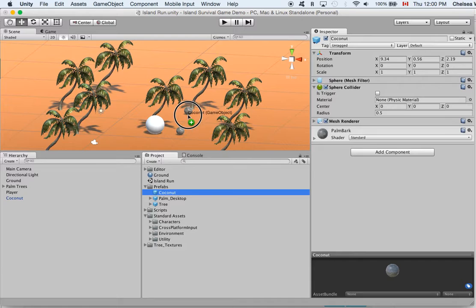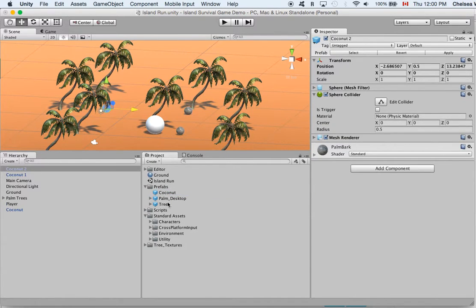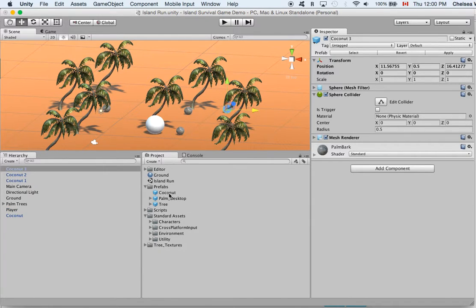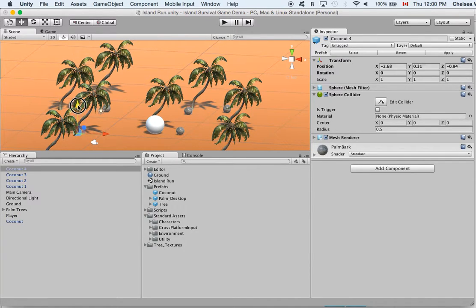So we can go ahead and drag these out and place them all around in our game. Coconut there we go, and then over here.